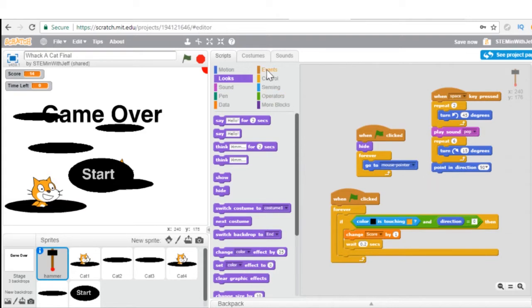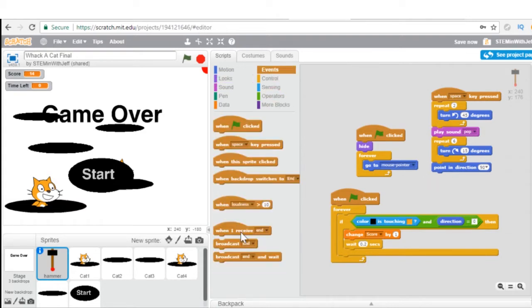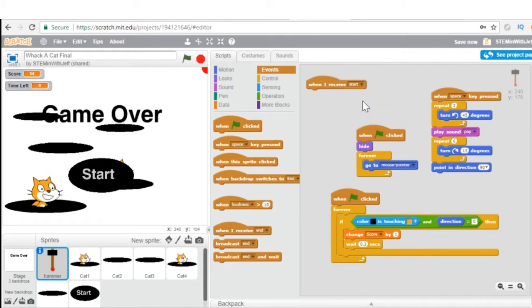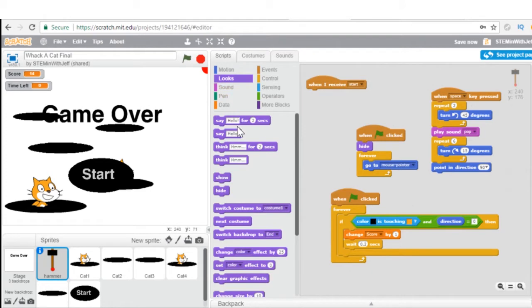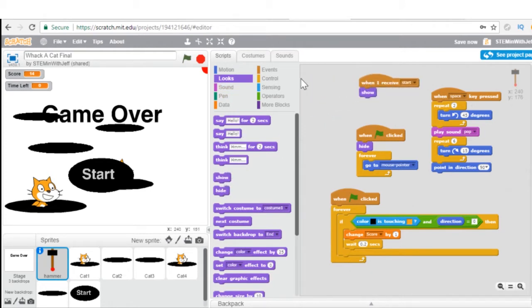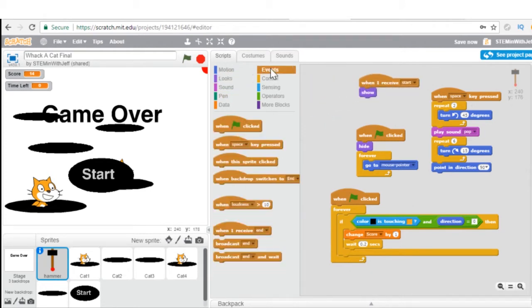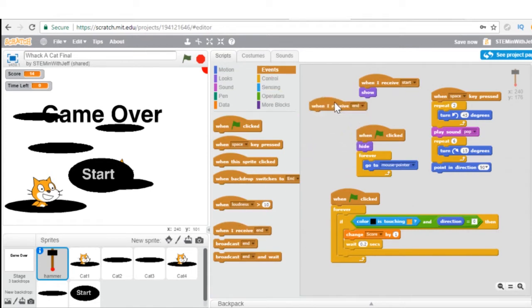All this will be working, but without the hammer in view nothing's going to happen. Under Events, when the game begins — when the hammer receives 'start' — we want to show it. And under Events, when the hammer receives 'end', we want it to hide.